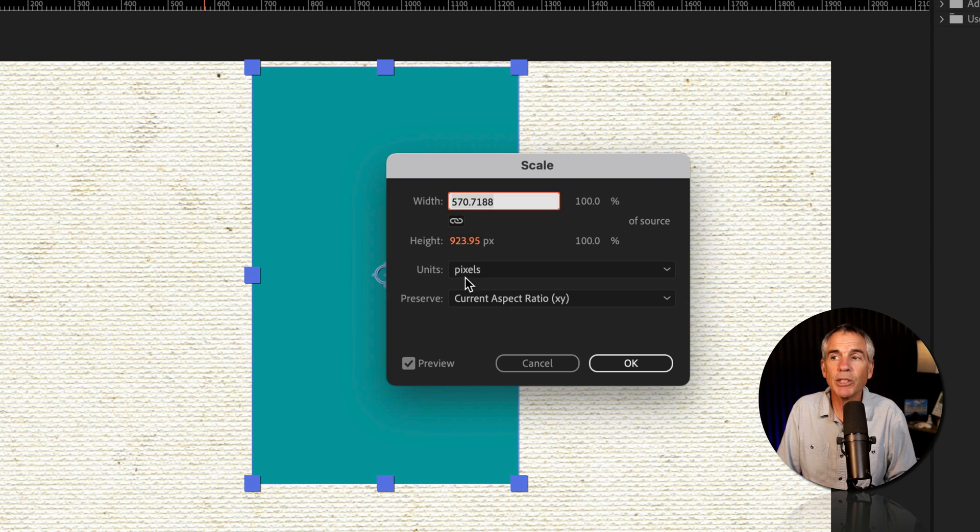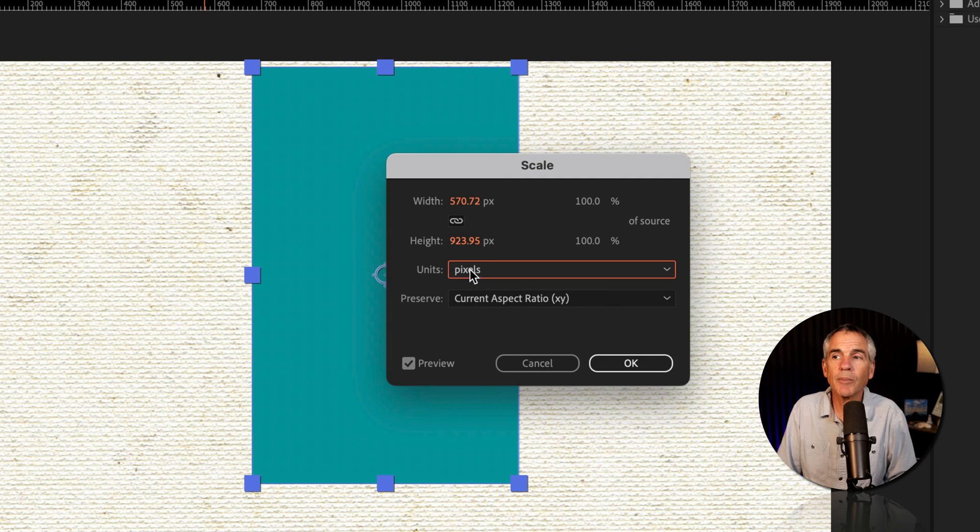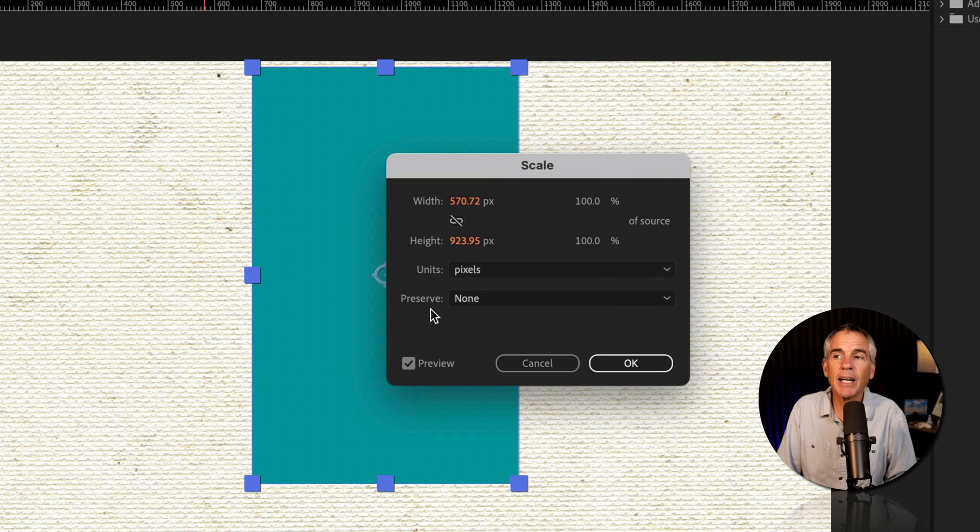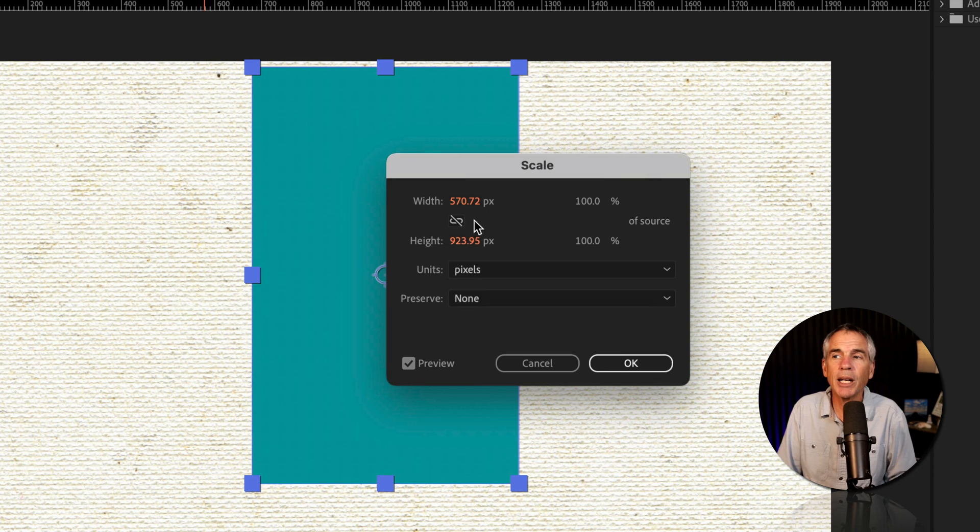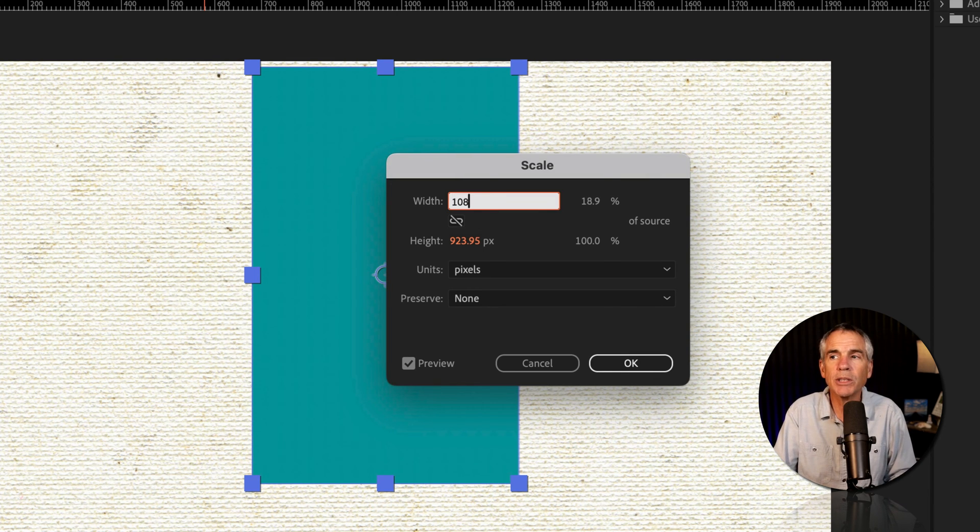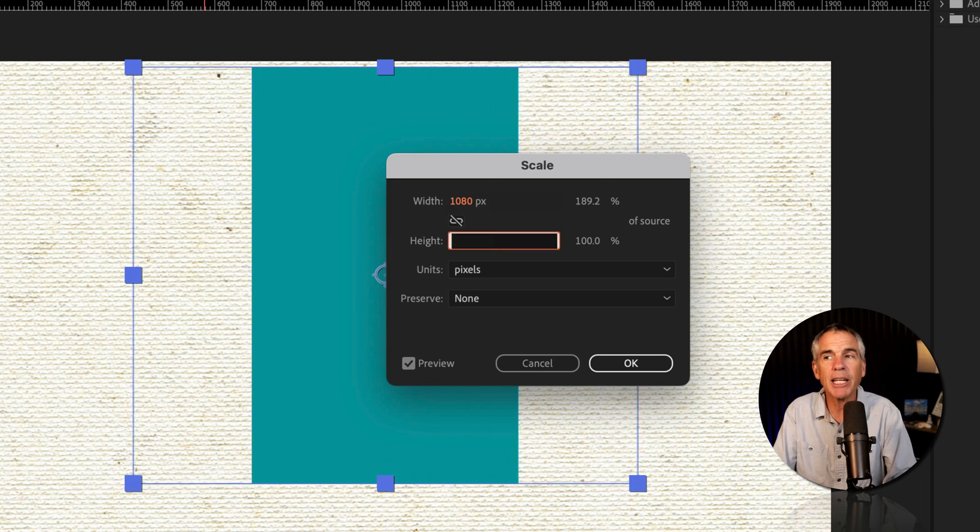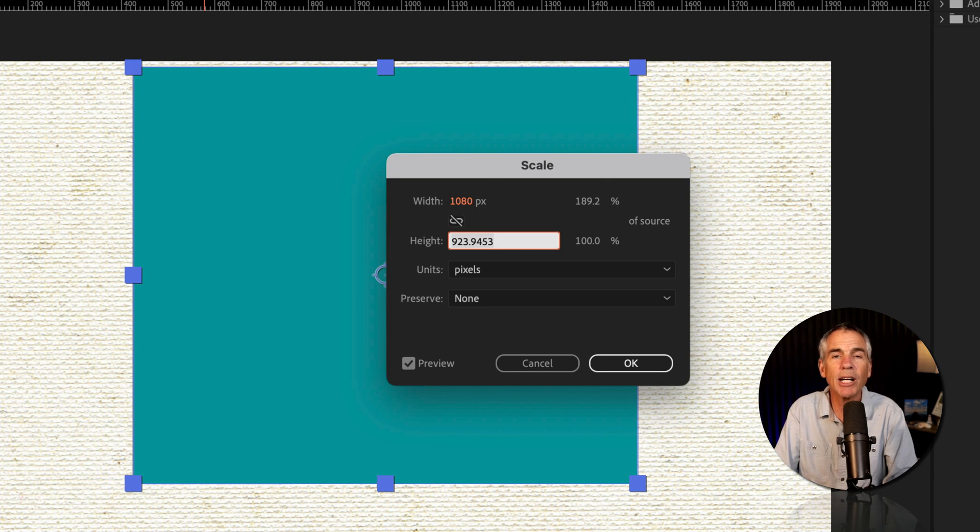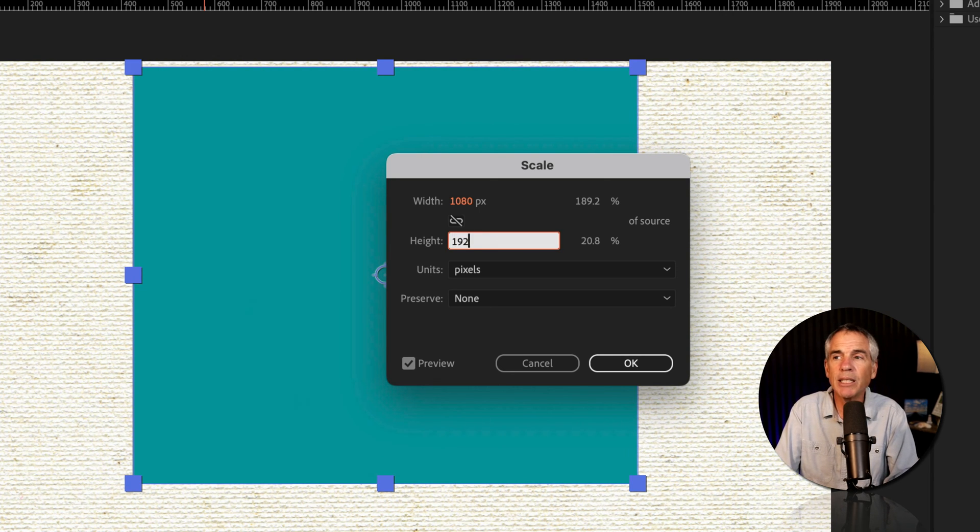Make sure the units are set to pixels. I'll click on the little link icon as we do not want to preserve the aspect ratio quite yet. I'll click to change the value for the width. We know it's 1080 pixels. I'll tap the tab key to get on to height and I'll tap in 1920 pixels.